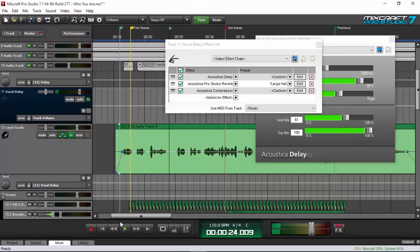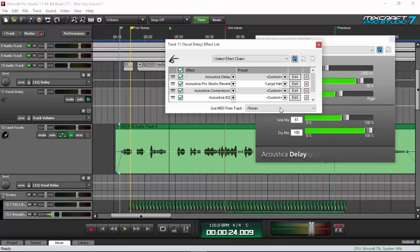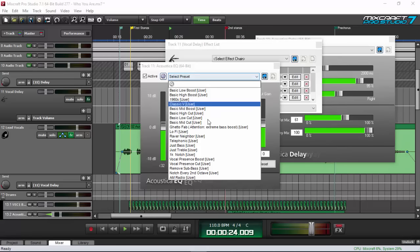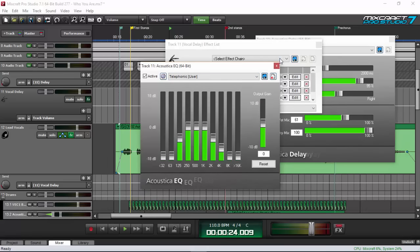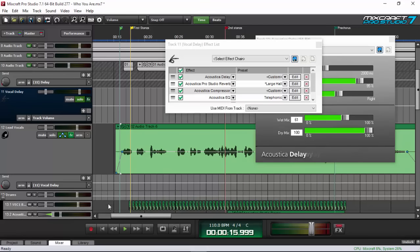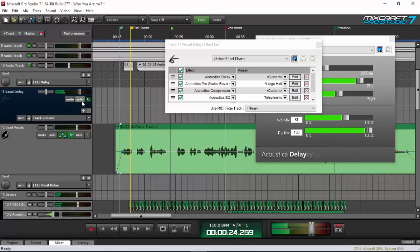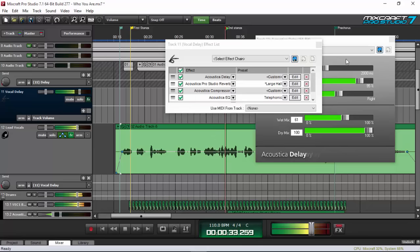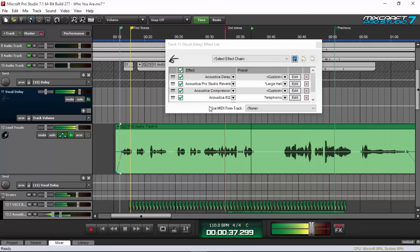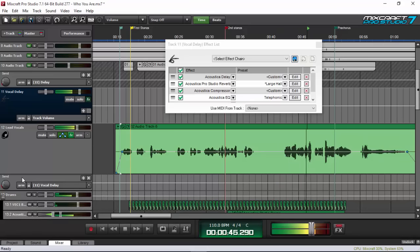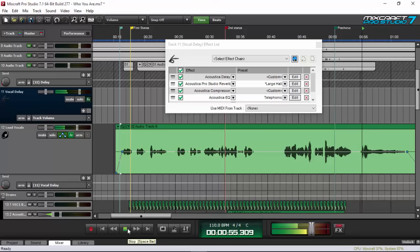The delay sounded like it delayed too much on the track, so I want to tame it further using an EQ. I'm using the Acoustica EQ and adding a telephone effect to it — filtering the delay so it sits back and doesn't overwhelm the lead vocals in the mix.